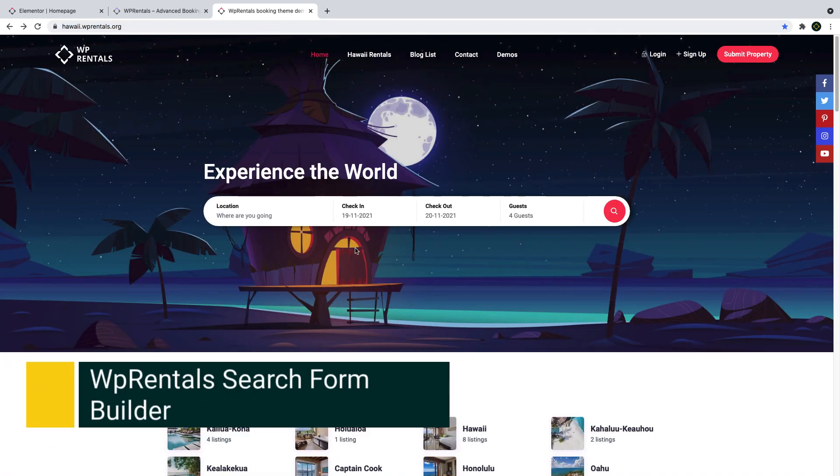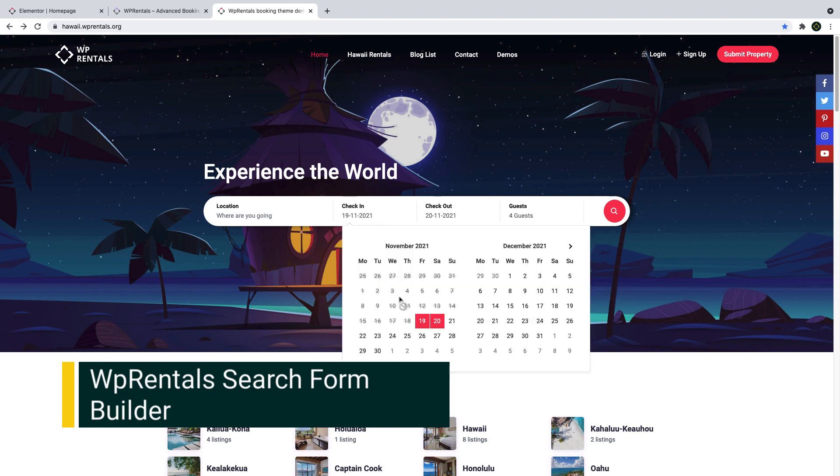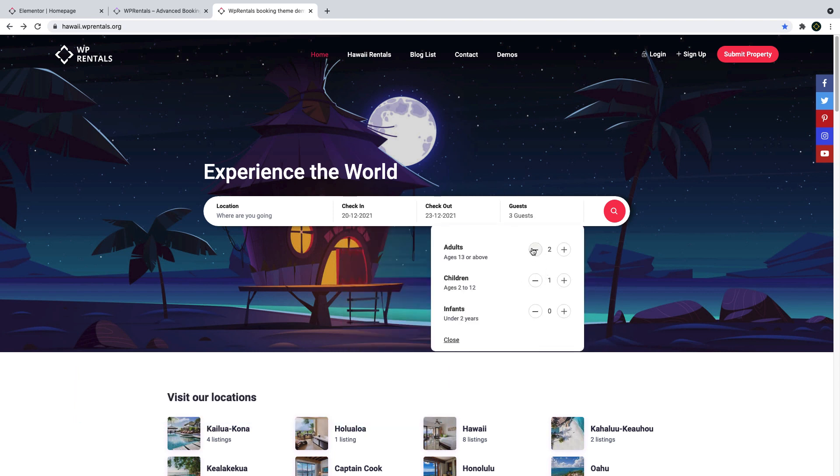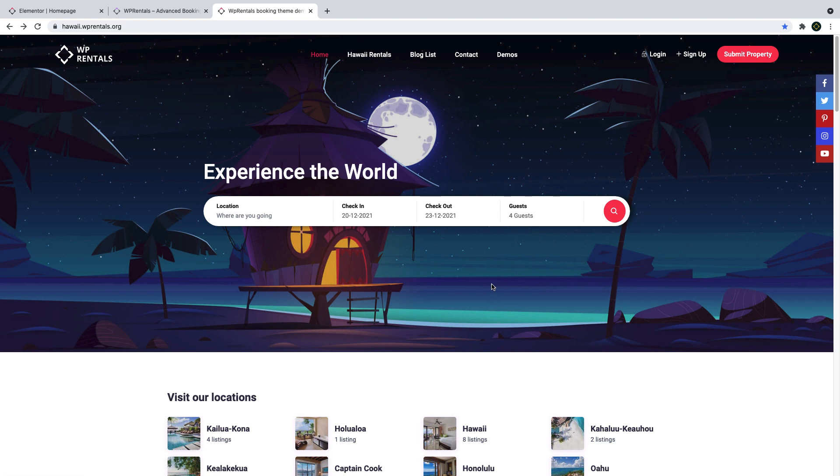Let's start the tour of the new options. The new property search form builder for Elementor allows you to create a custom listing search and style it as you please. I will show you how the widget looks and works with our new demo.